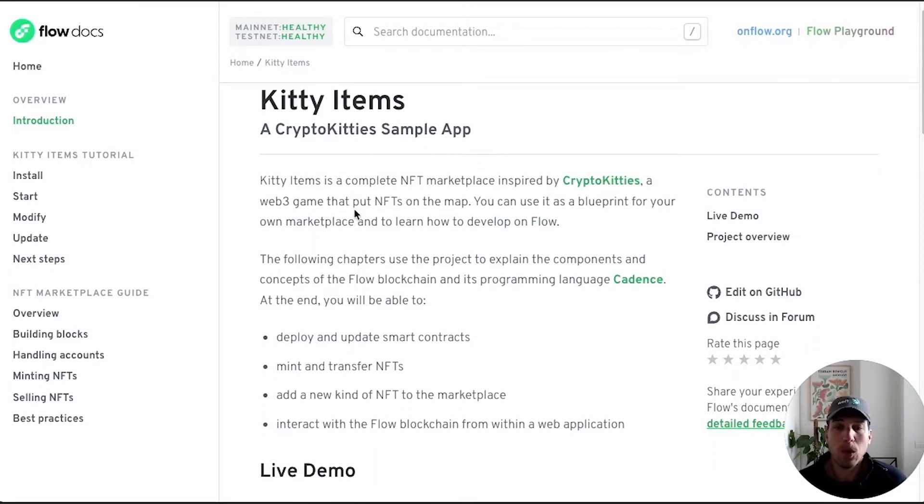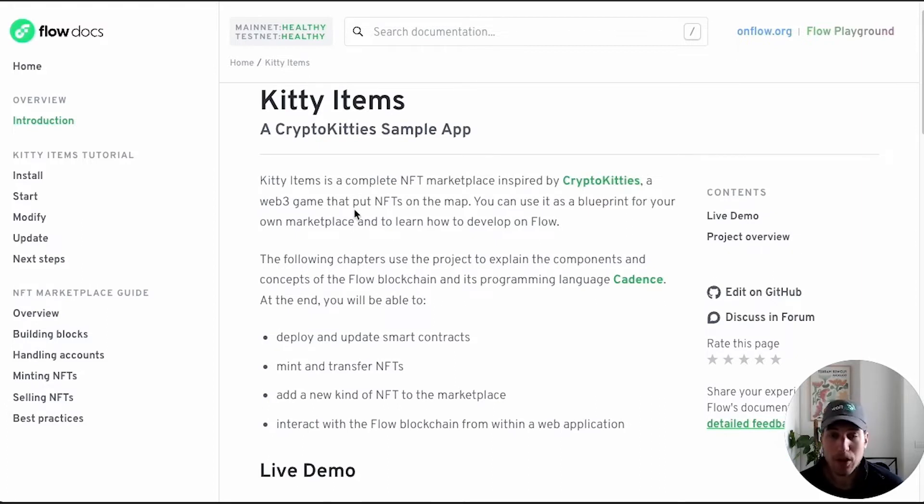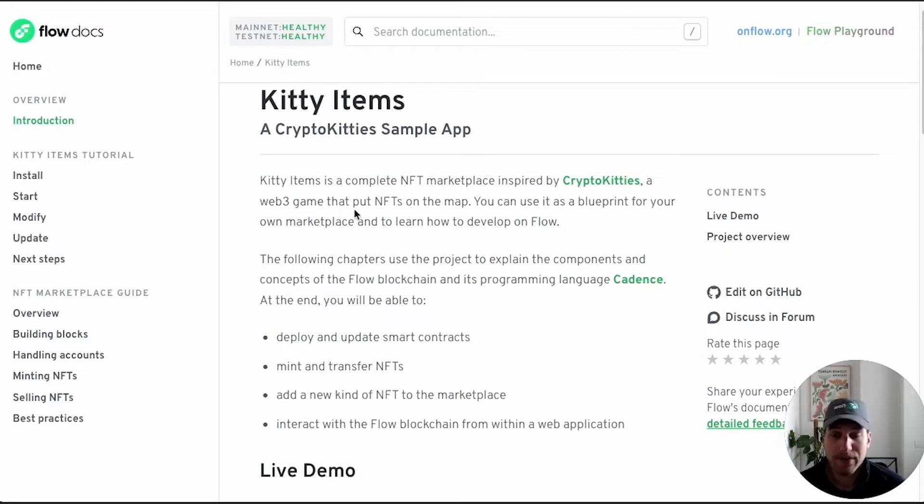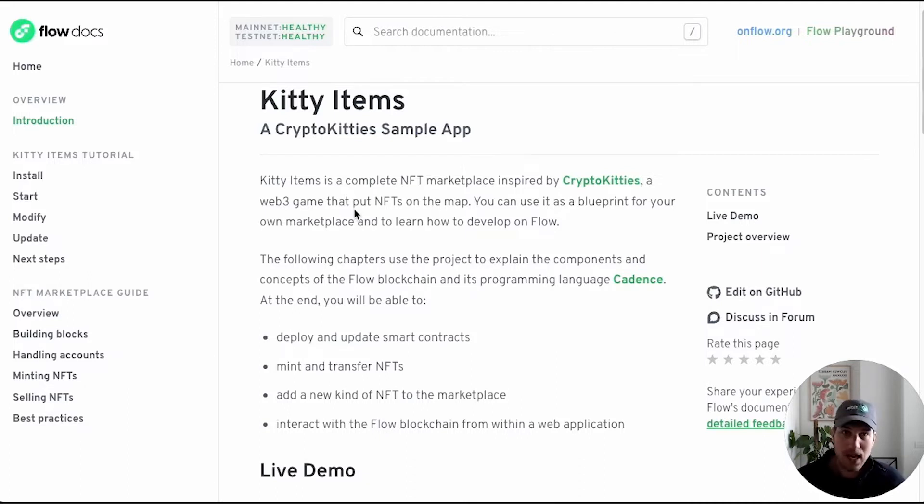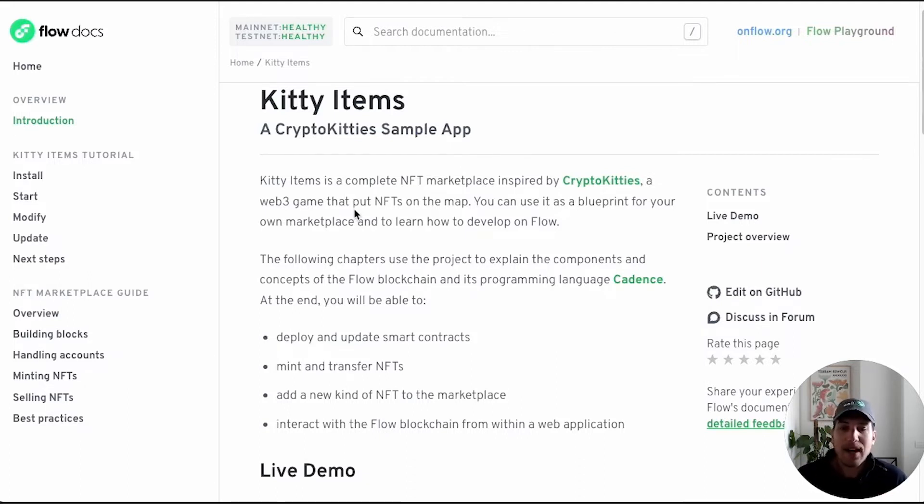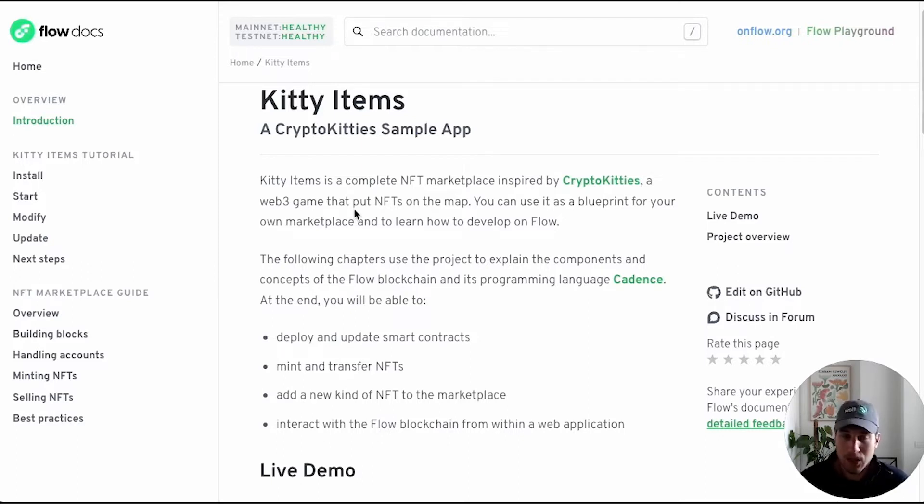So what will we learn today? We will learn how to deploy and update smart contracts, how to mint and transfer NFTs, add a new kind of NFT to the marketplace, which will require us making changes to the front end, to the backend, to the Cadence contracts, everything. And then how to interact with the Flow blockchain from within a web application.